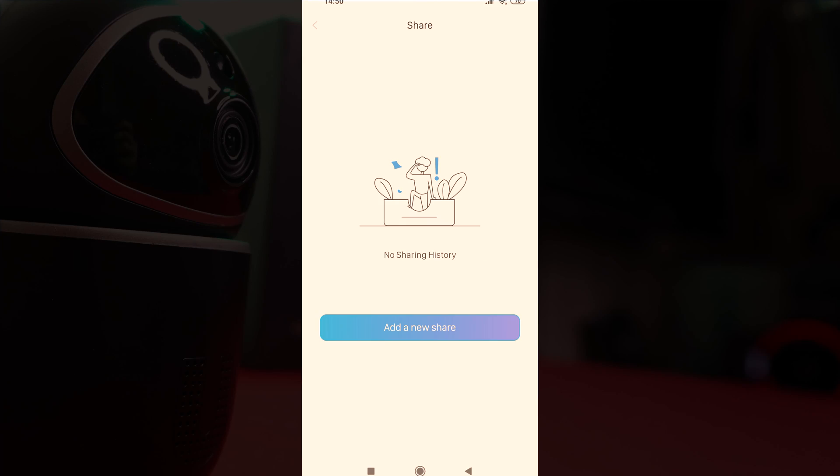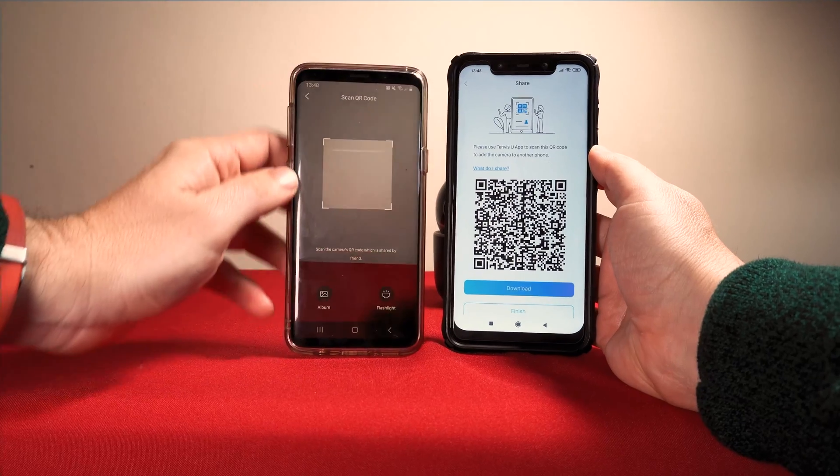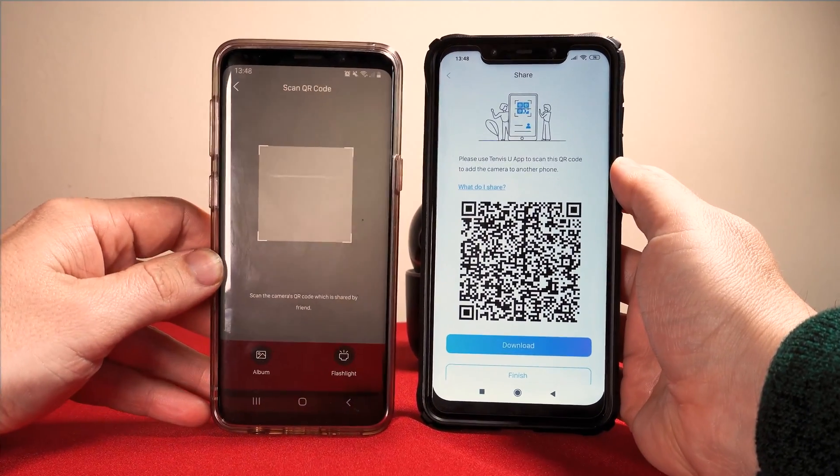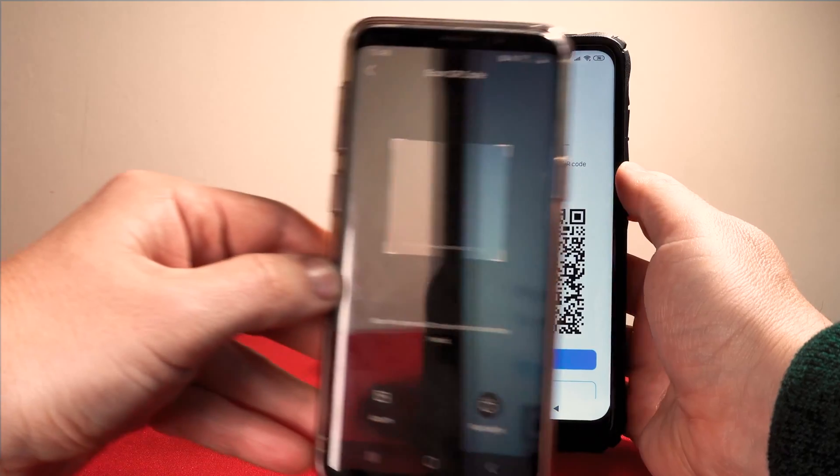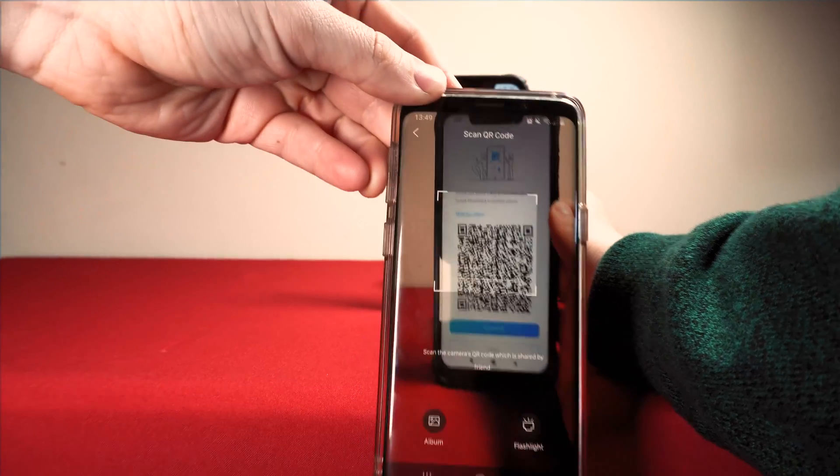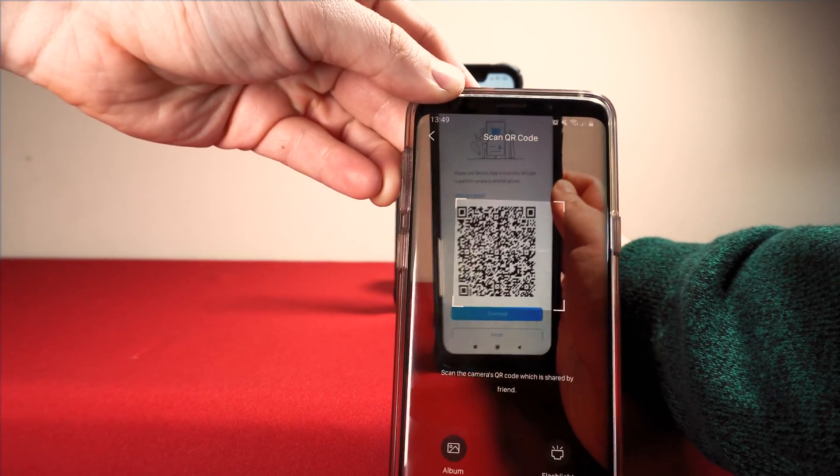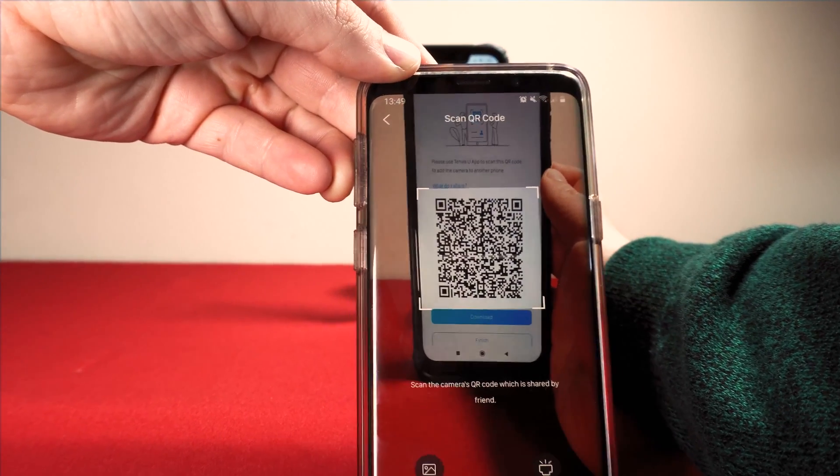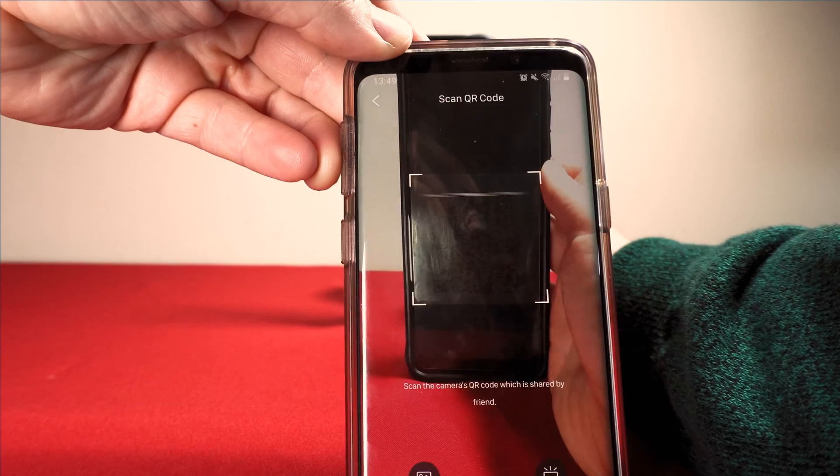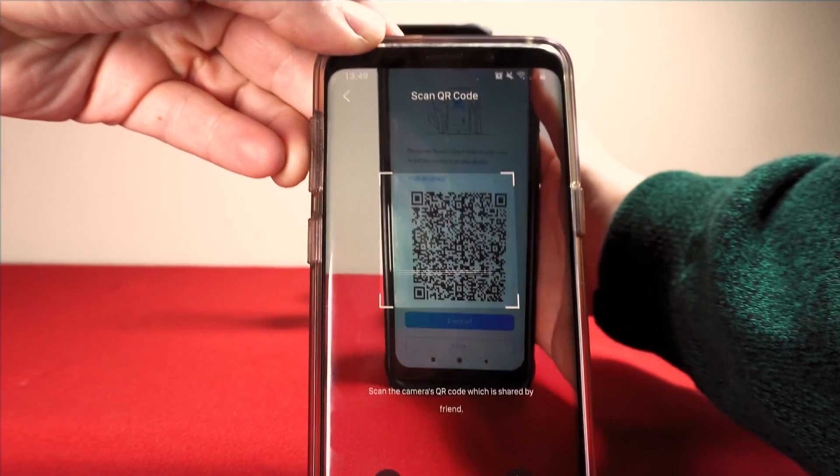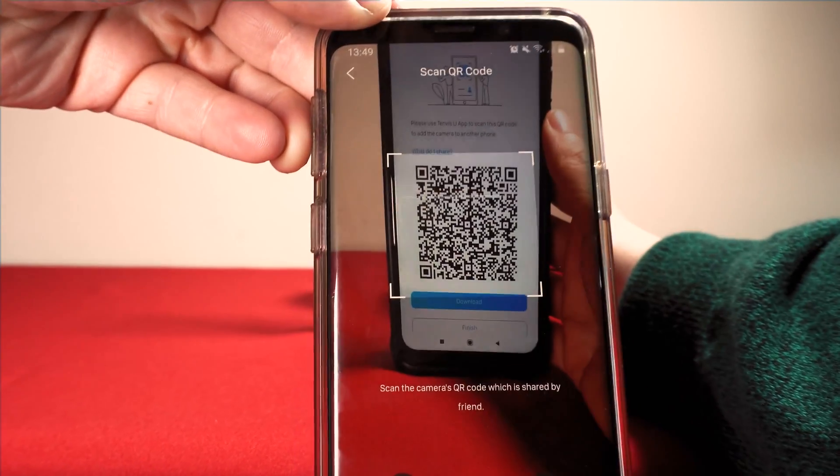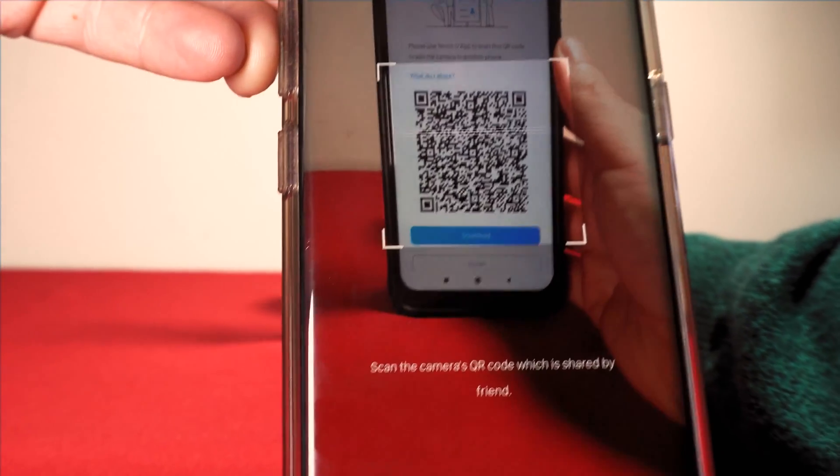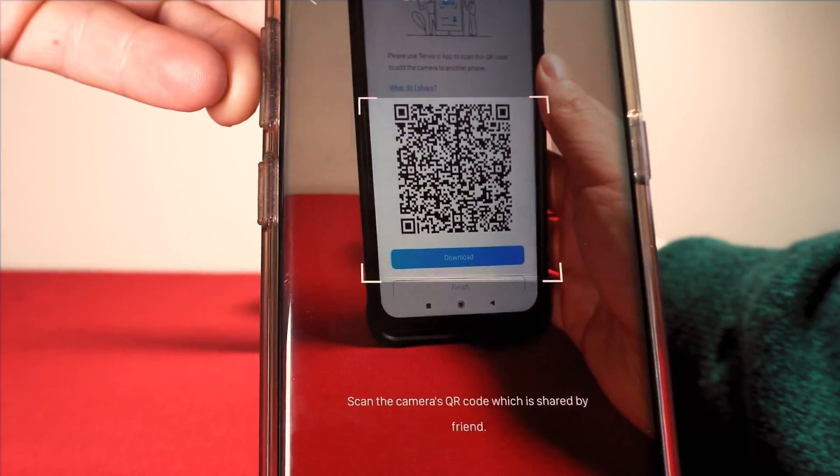The last feature to note is the share feature. This allows you to share the camera with friends and family by scanning the barcode but we couldn't get this to work. Scanning the code just made our phone vibrate and nothing else. We tried for about 10 minutes to scan the barcode but it just didn't work for us.